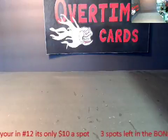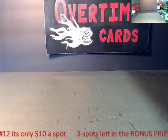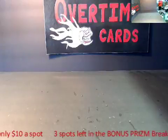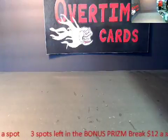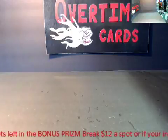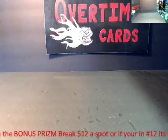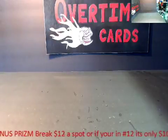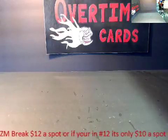What's up, everybody? It's Cody over at Overtime Cards in Midvale, Utah. We're going to do our random team drop, our mixer number 12, our basketball mixer.